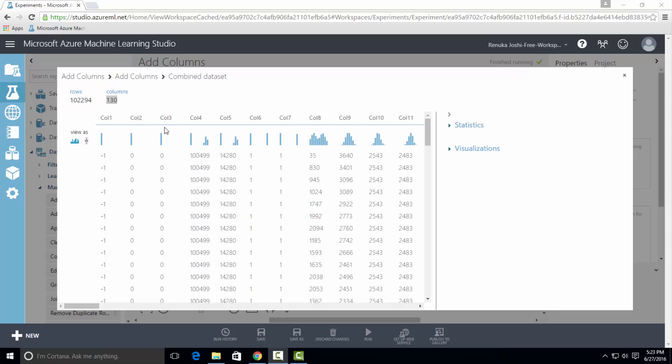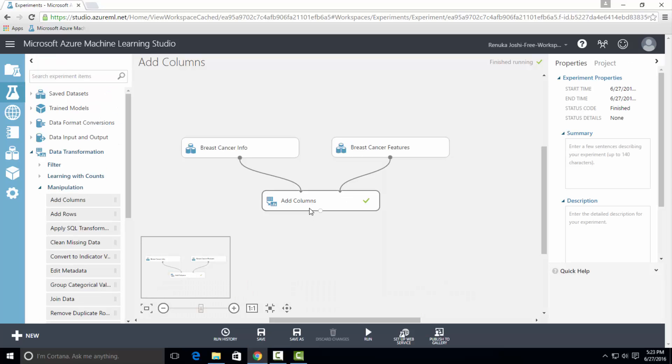Thus, we have concatenated two datasets. However, you cannot choose individual columns from input datasets to add in the concatenated dataset. All the columns from each dataset are concatenated when you use Add Columns Control.